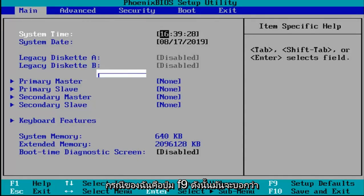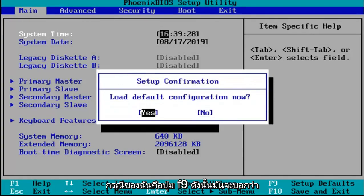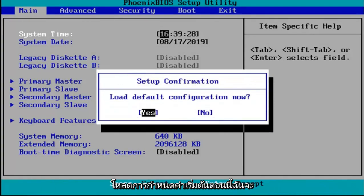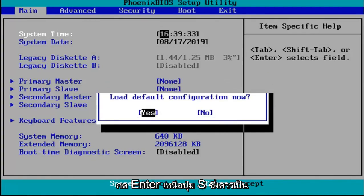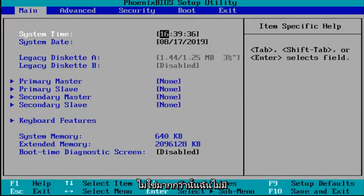In my case it's the F9 key. It's going to say load default configuration now. I'm going to hit enter over the yes key which should be the default position for that.